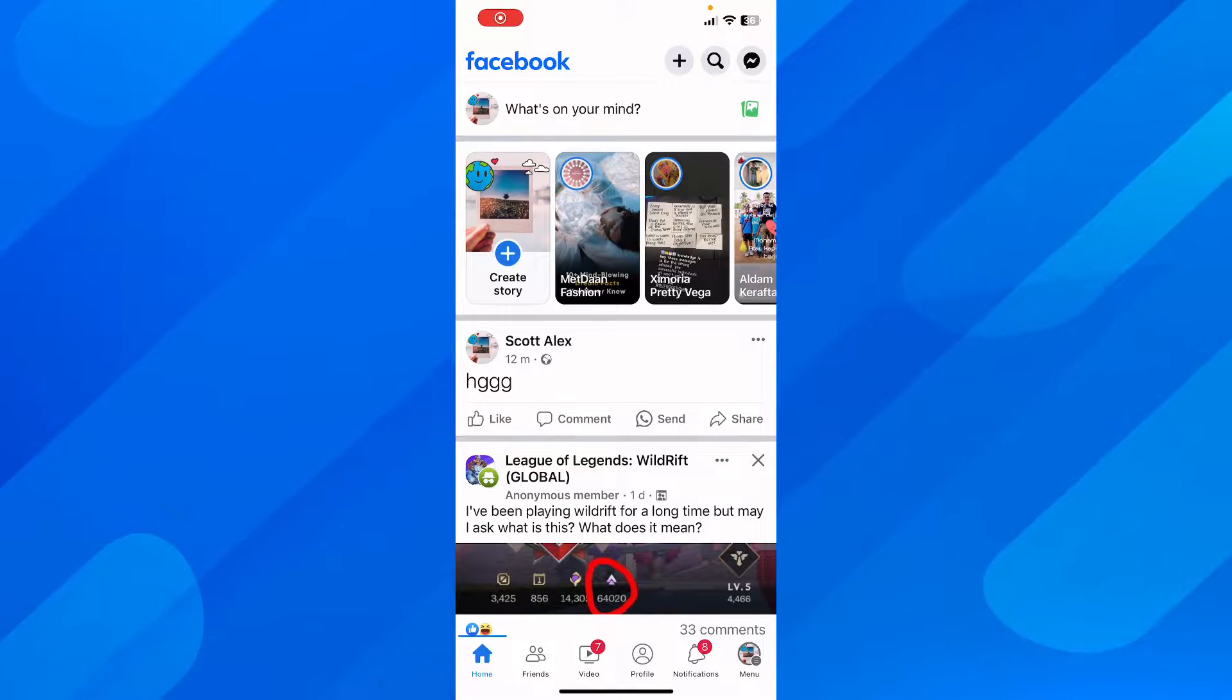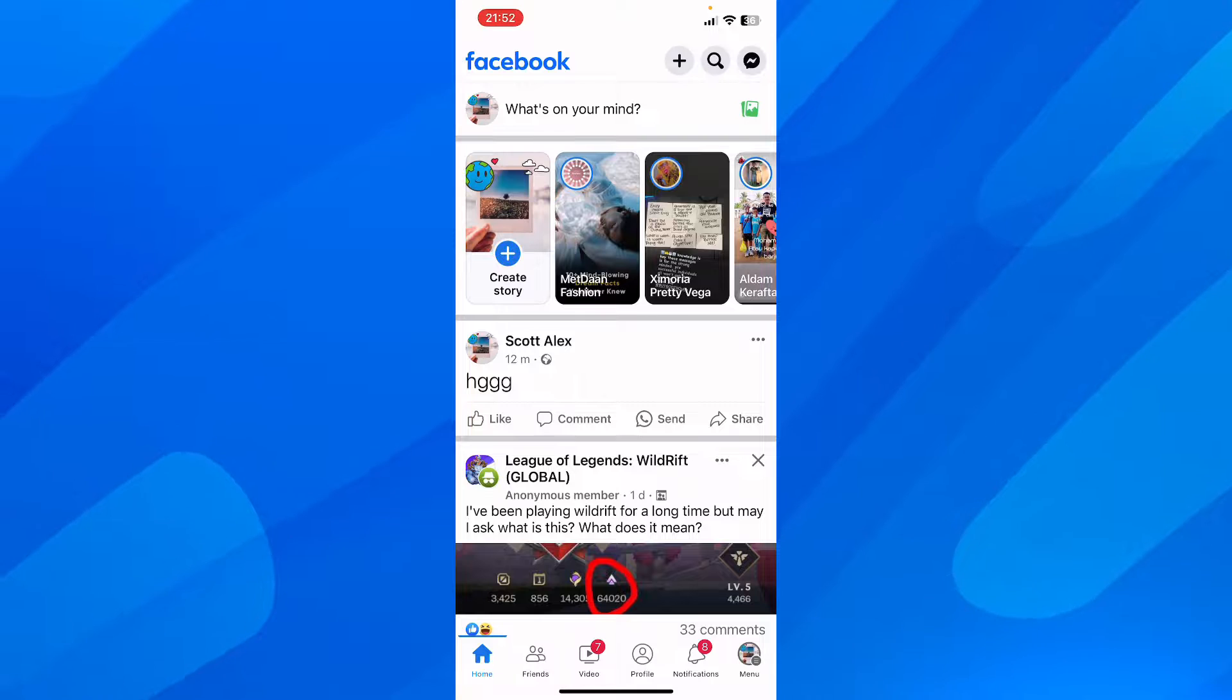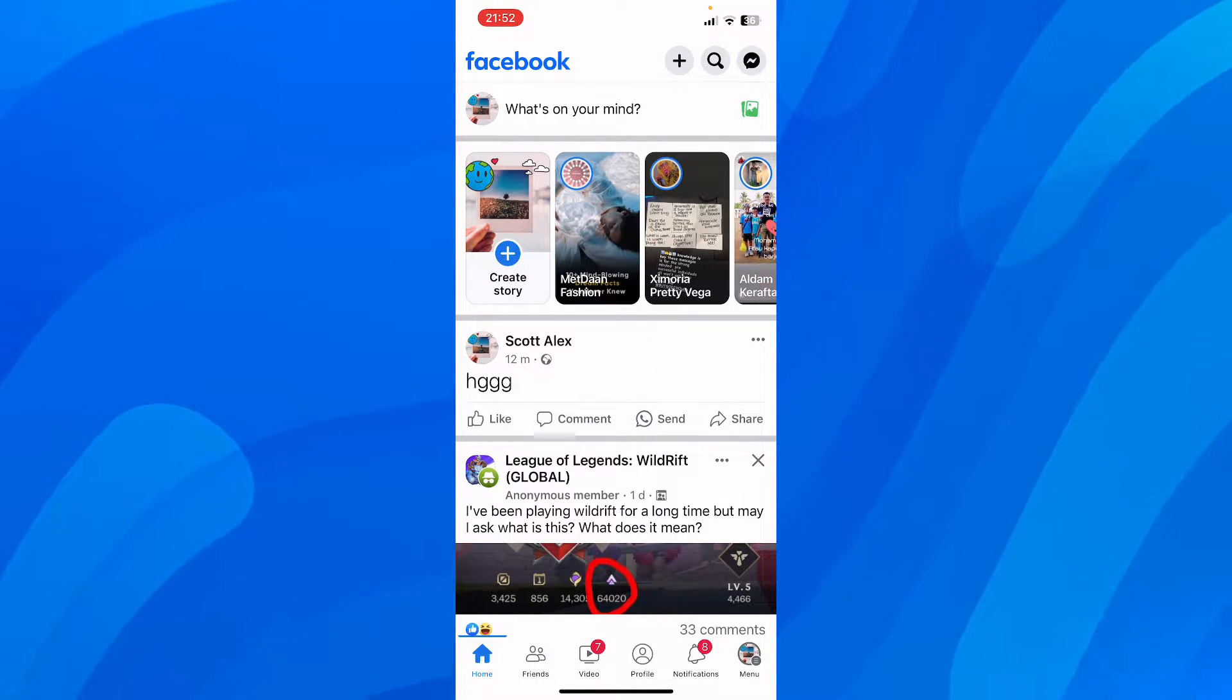I'm going to show you how to delete a profile picture on Facebook. So the first step is to simply open Facebook, and then what you have to do next is simply go to menu.